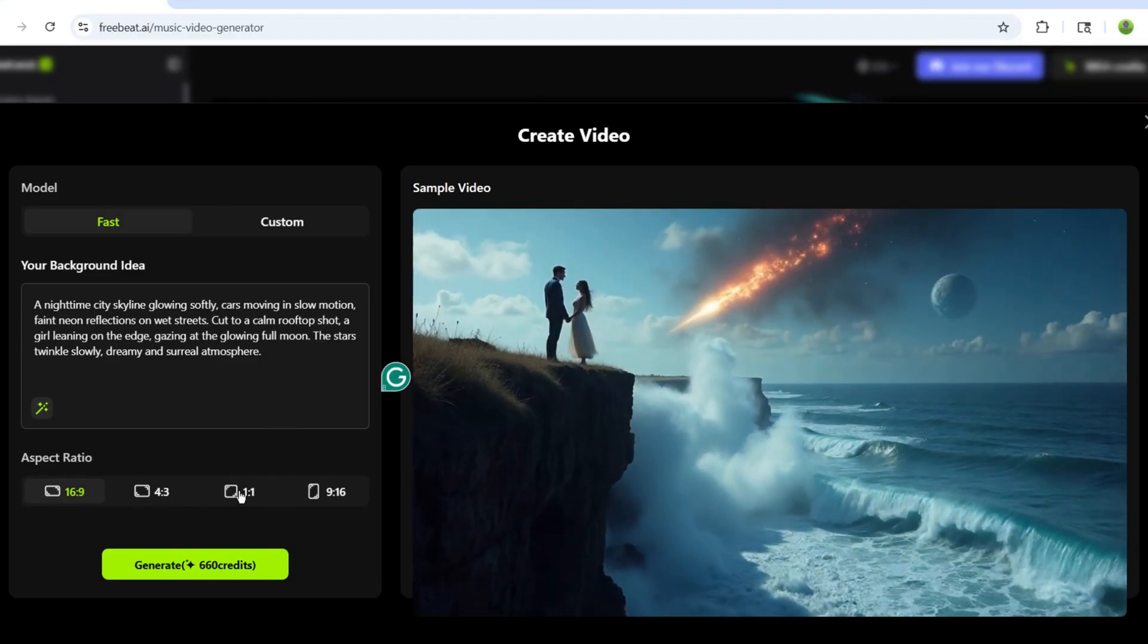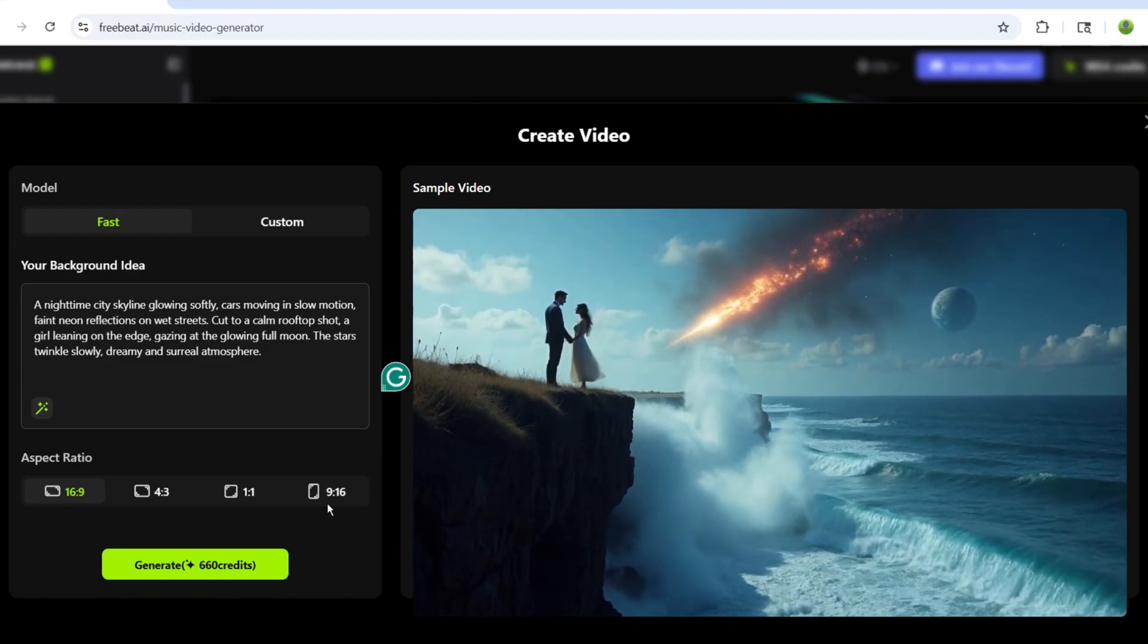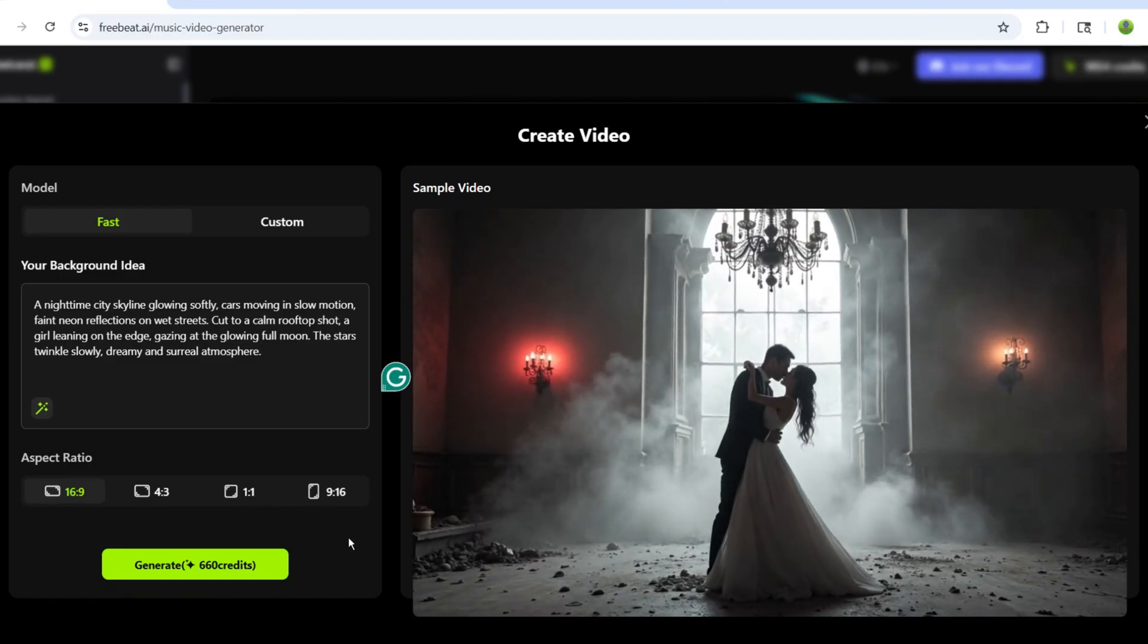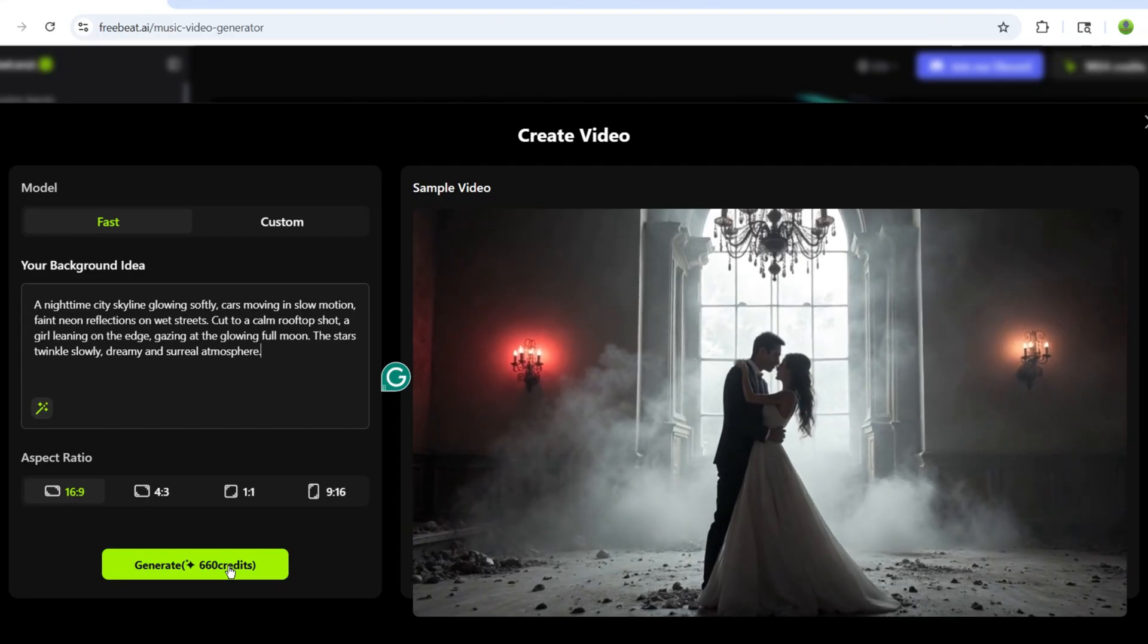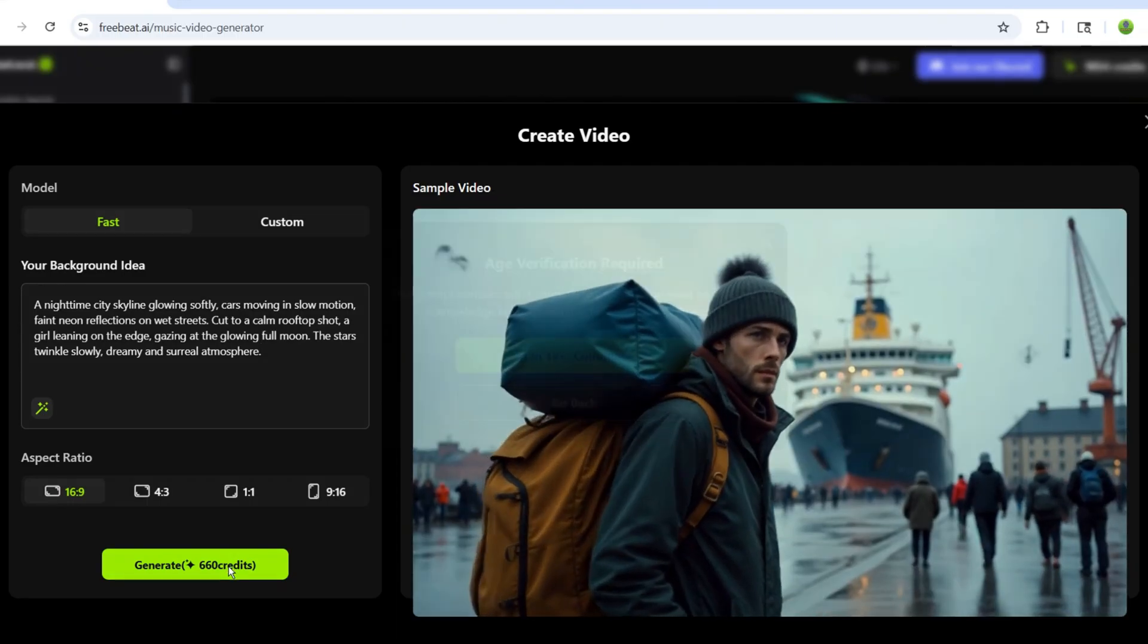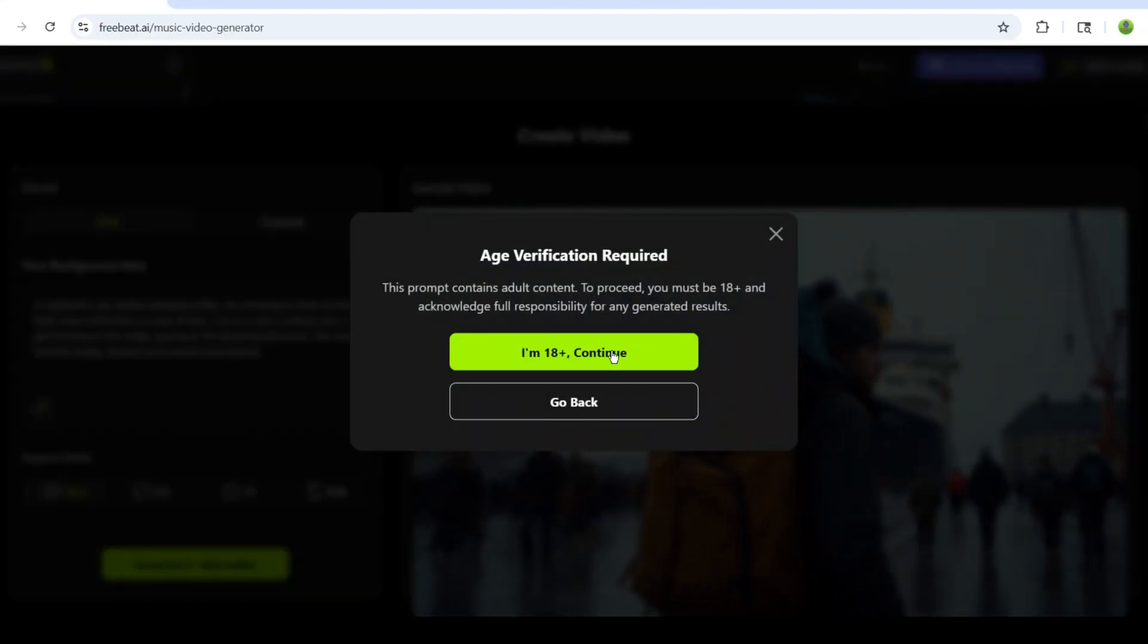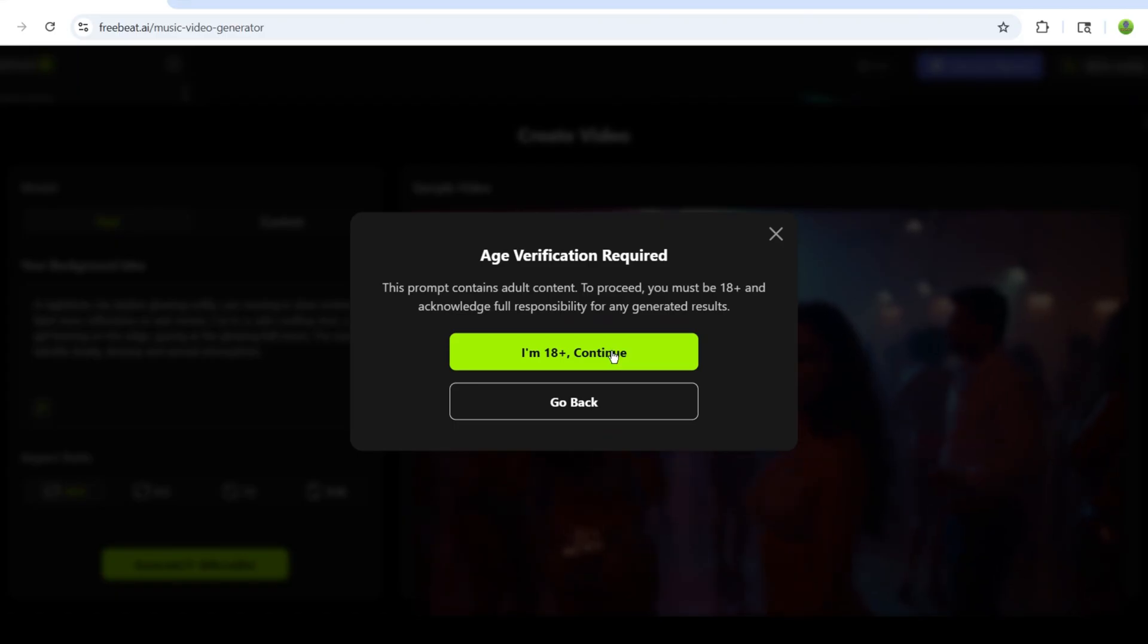If you're creating a short video, select 9 by 16. For a long video, select 16 by 9. Finally, press the Generate button. Within just a few minutes, your video will be ready.